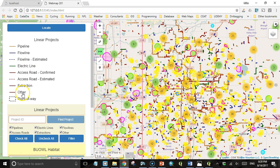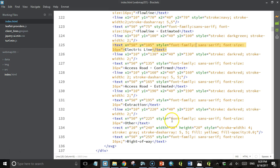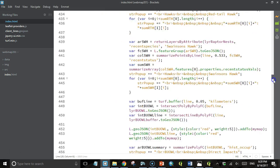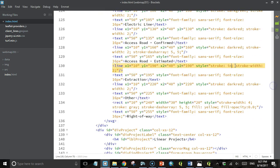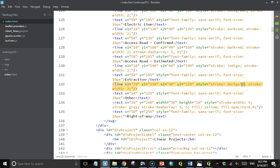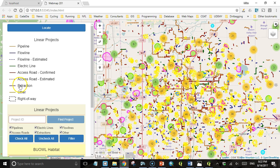Let's take a look — and there we have it, except it looks like I didn't change the color for extraction and other. Let's go do that real quick. Change that to indigo and this one to dark goldenrod. There we have it.